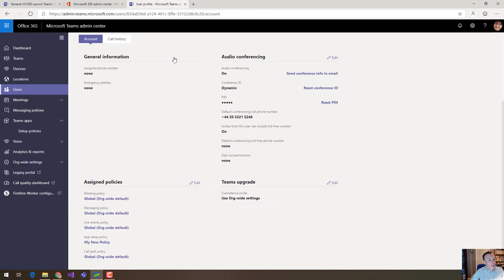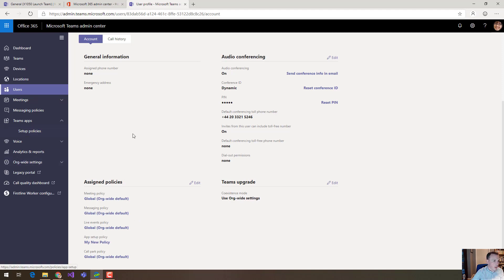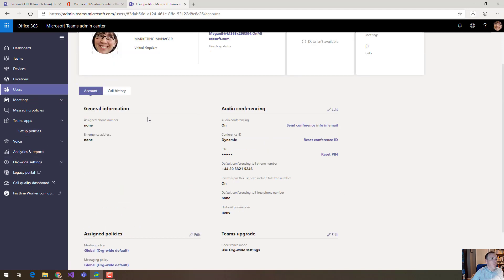So that's how you can use App Setup Policies to really change that experience of how users work. So quick recap,